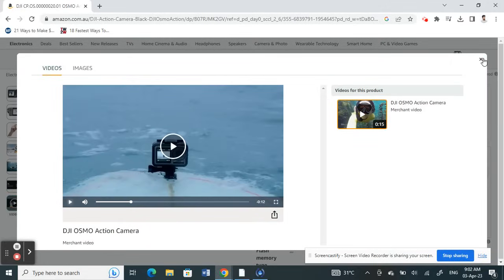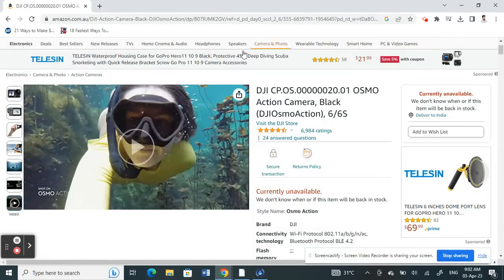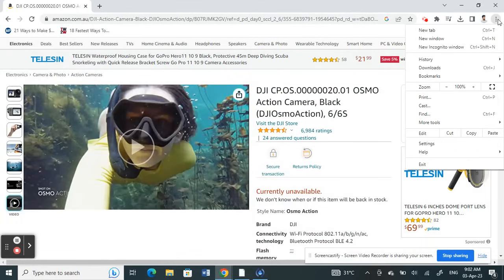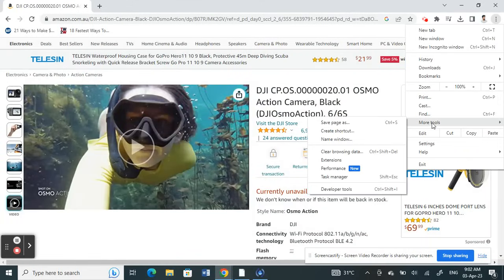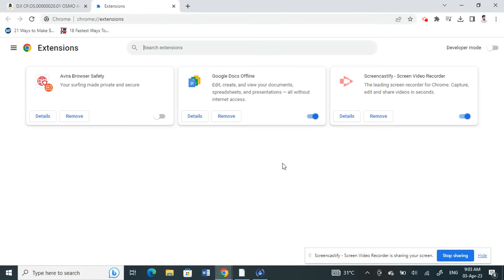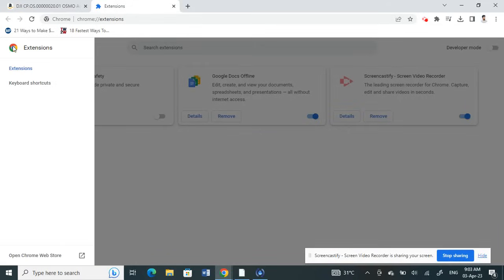Click on the three dots there, go to More Tools, and then click on Extensions. Once you click on Extensions, click on the hamburger icon here on your top left, the three bars, then go to Open Chrome Web Store.